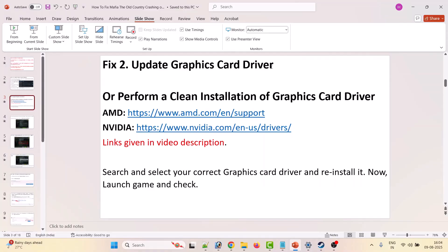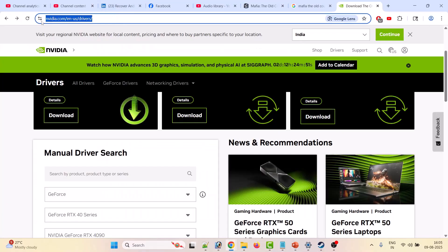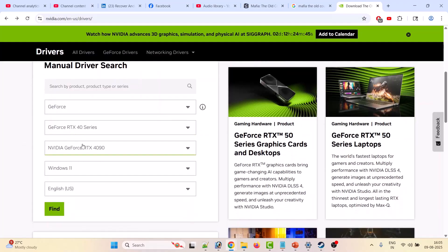The second solution is to update your graphics card driver. Simply update your graphics card driver and launch the game. If that doesn't work, perform a clean installation of the graphics card driver. If you have an AMD graphics card, go to the AMD website. If you have an NVIDIA graphics card, go to the NVIDIA website. If you have an Intel graphics card, go to the Intel website. I am showing the example using the NVIDIA official website.